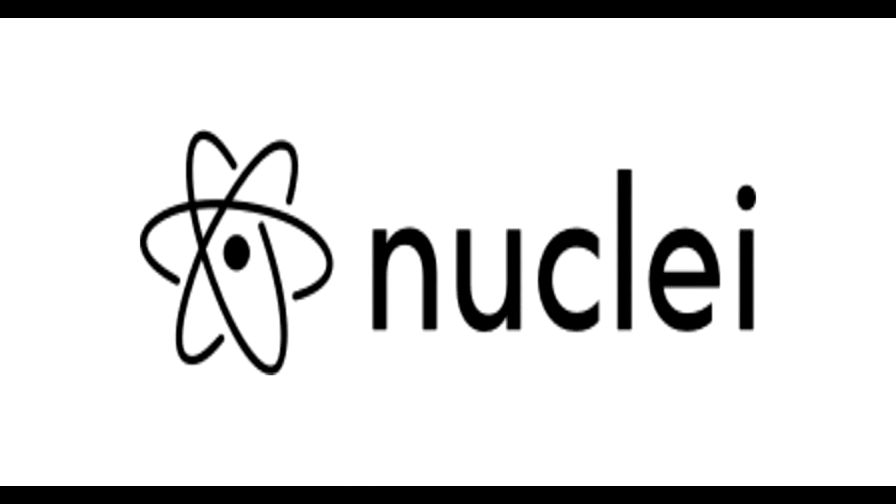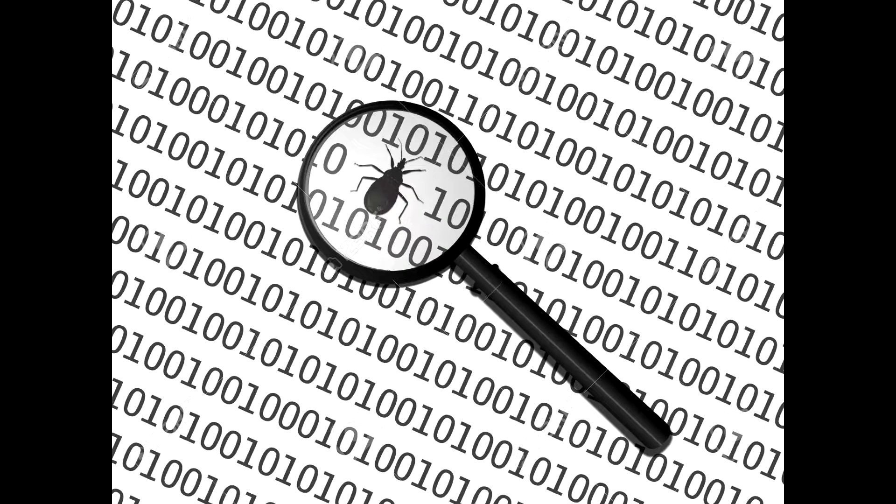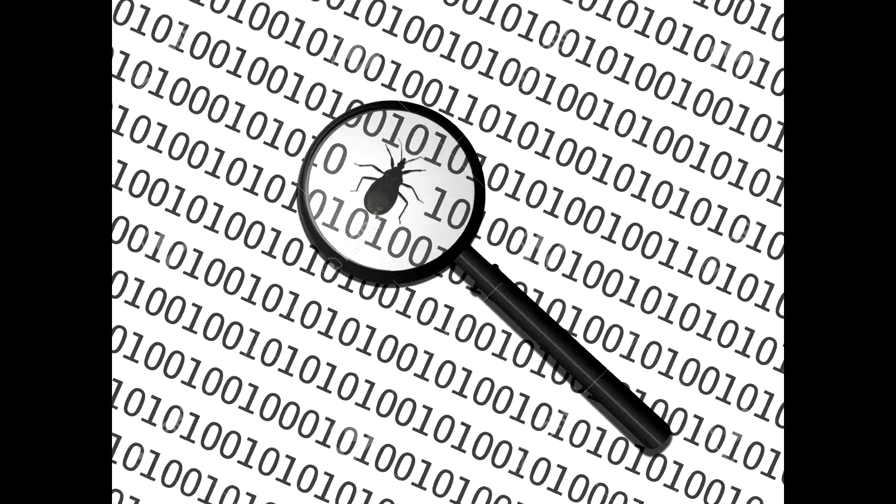So why don't we go ahead and just discuss a little bit about why Nuclei. It's becoming a lot more popular in bug bounty programs. A lot of ethical hackers are using it because of its extensive template capabilities.